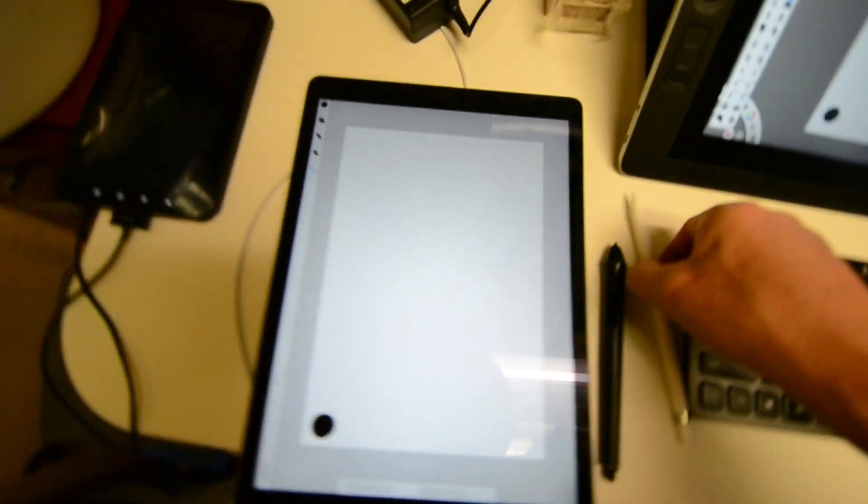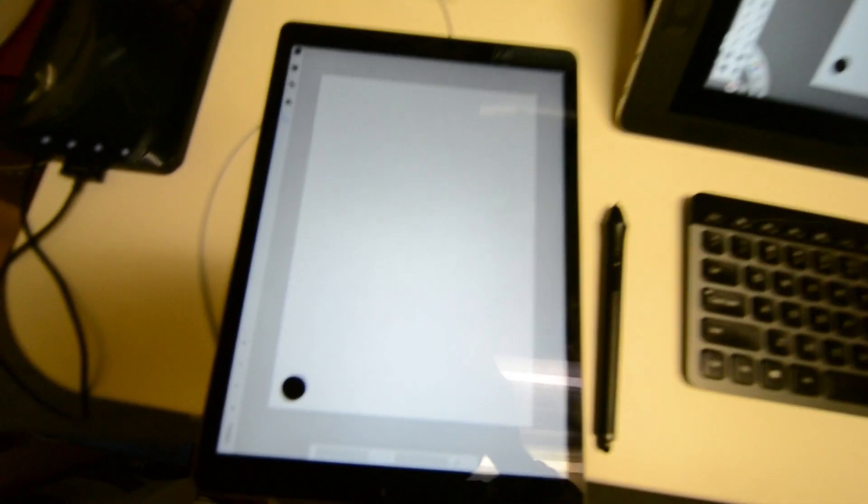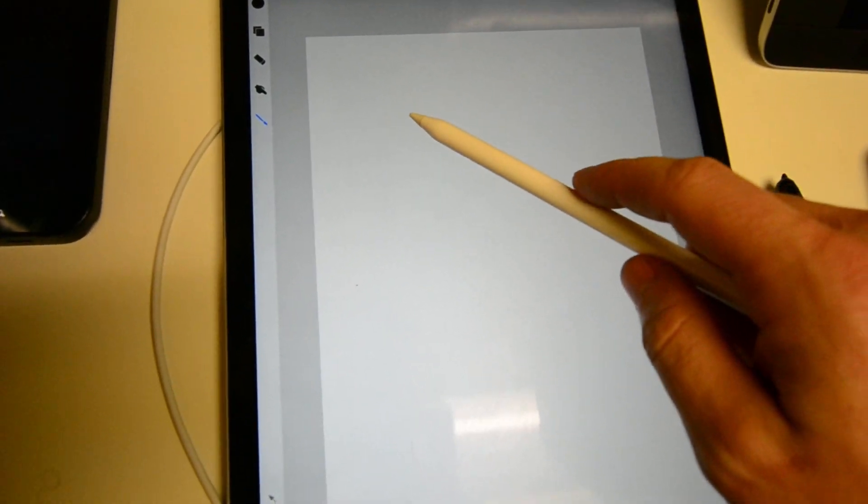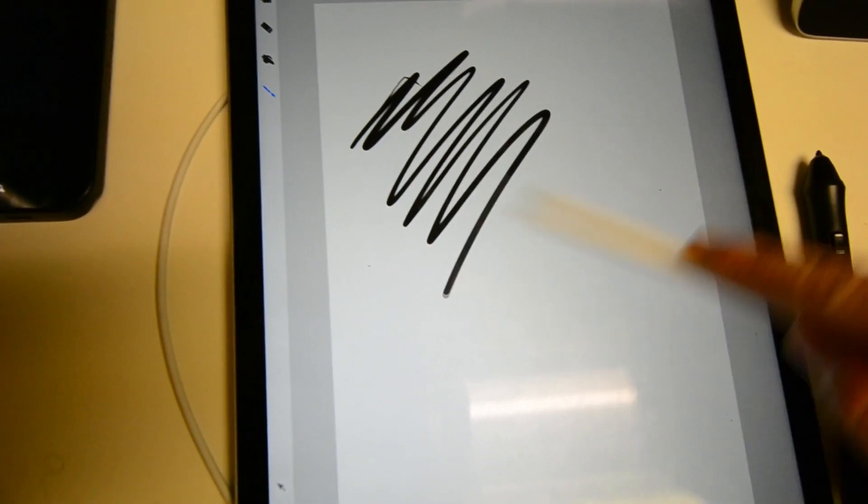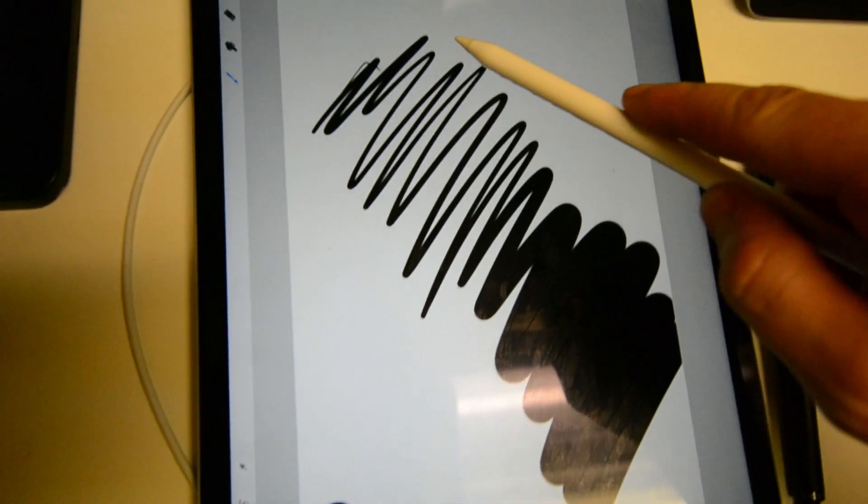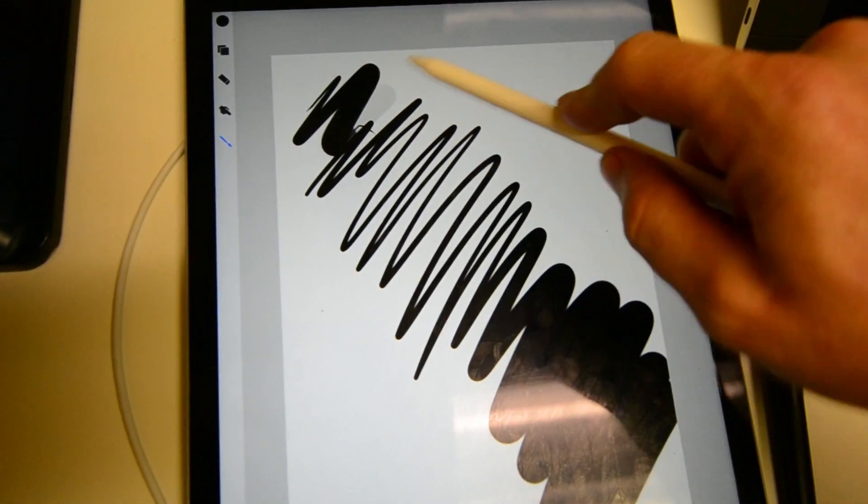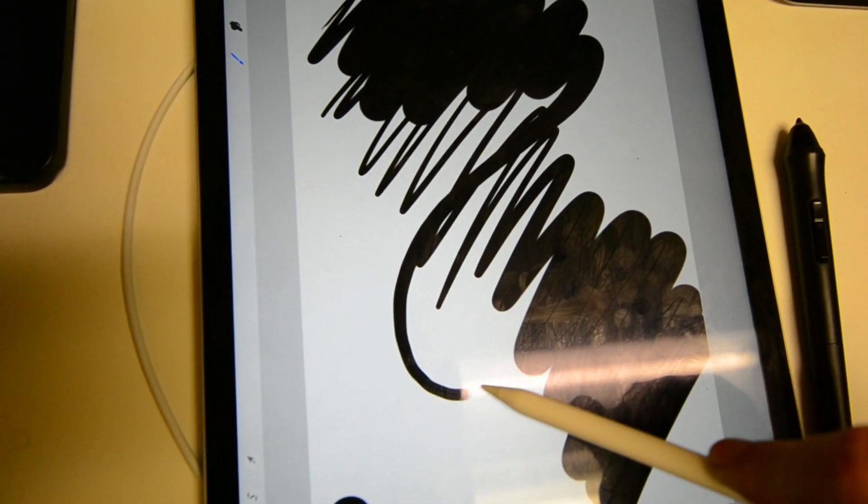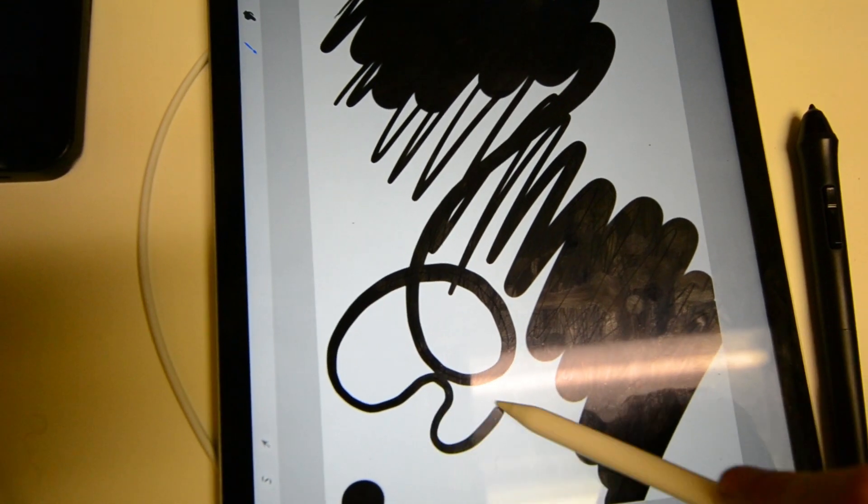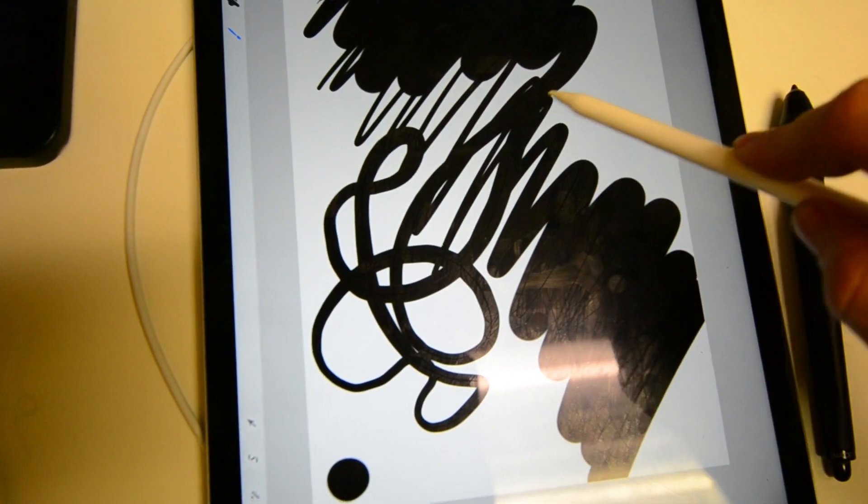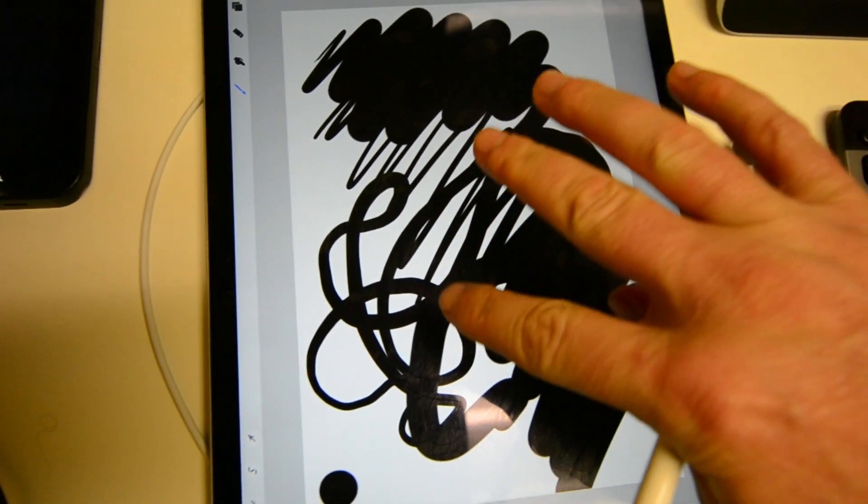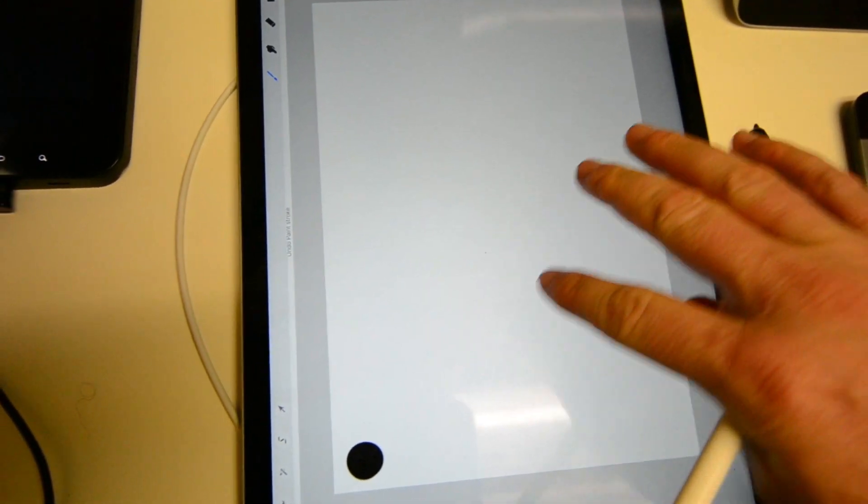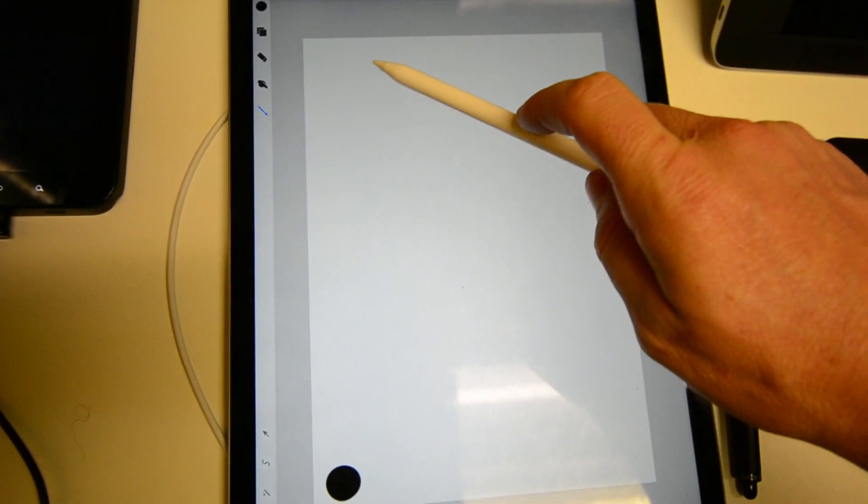So first we'll start with the iPad. Very nice. I think I said this already but this is in Procreate.